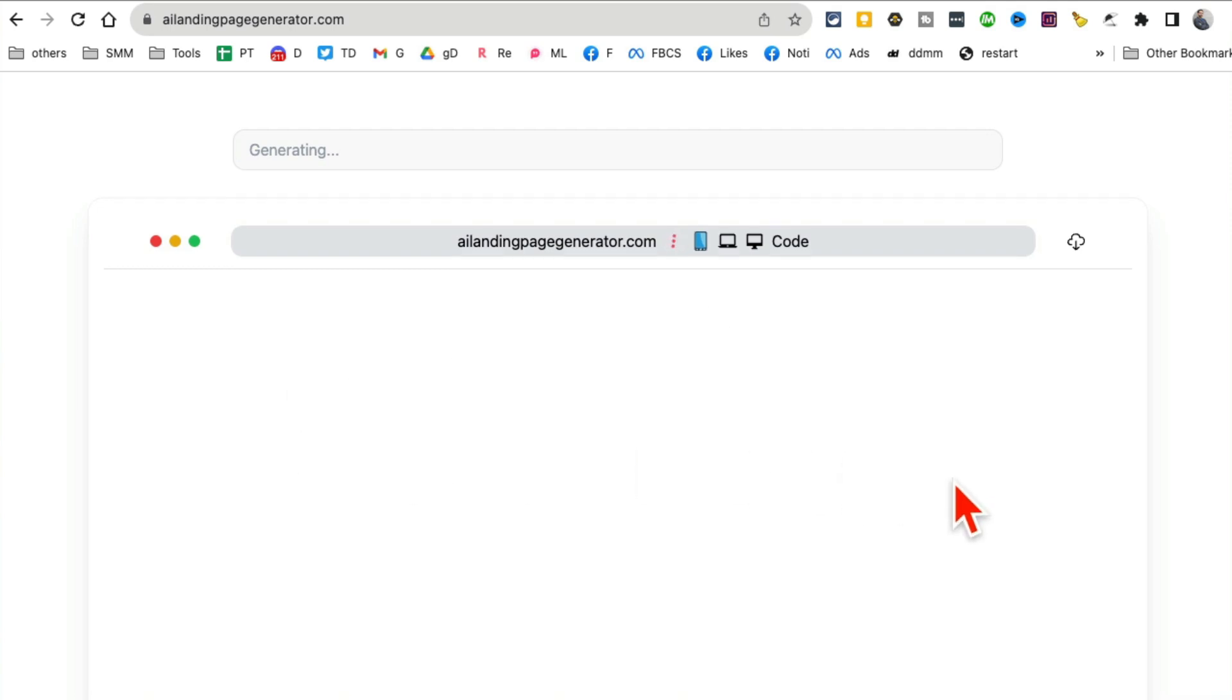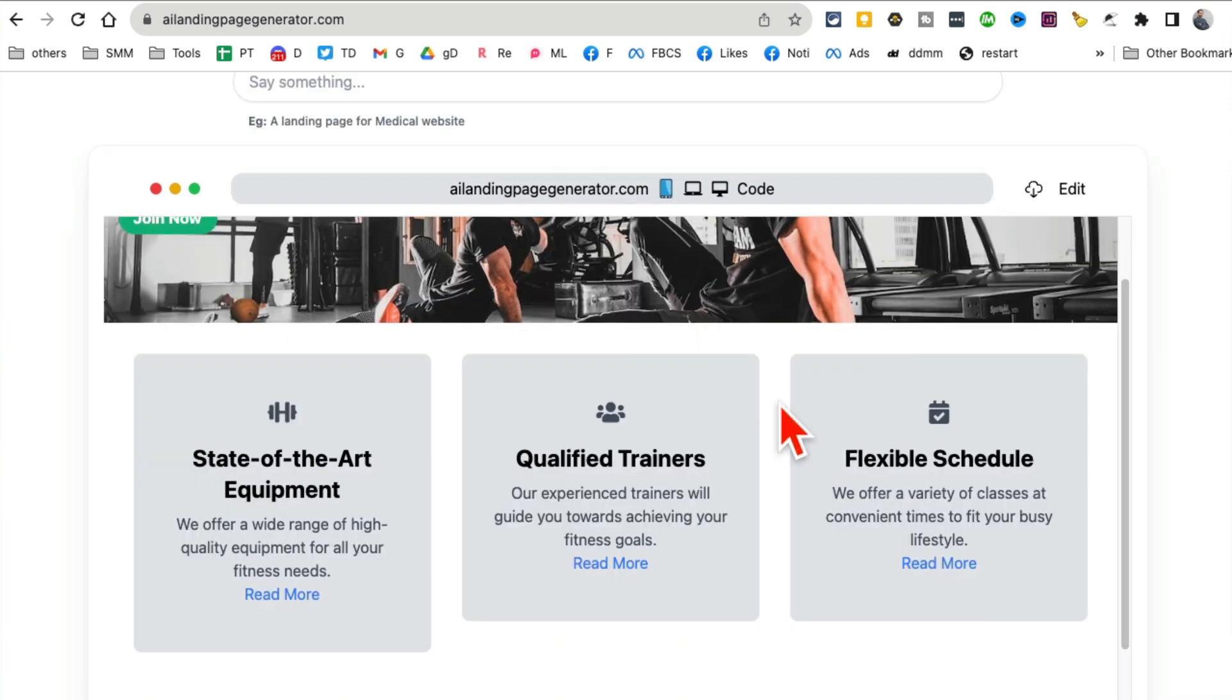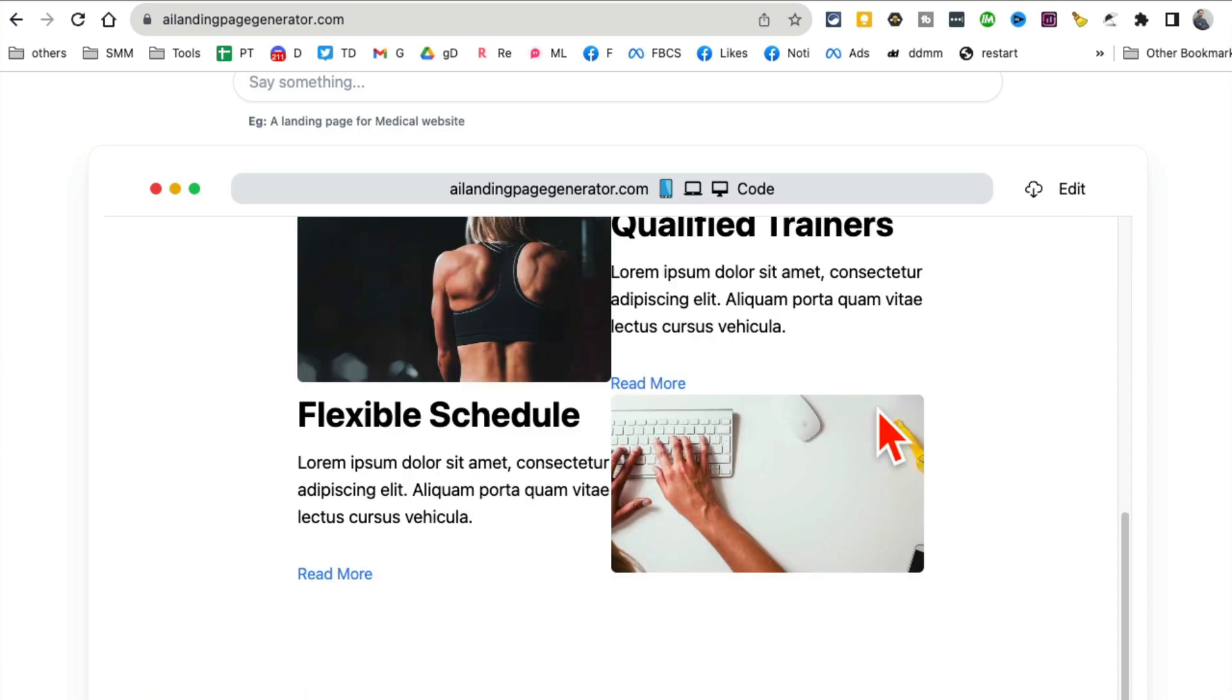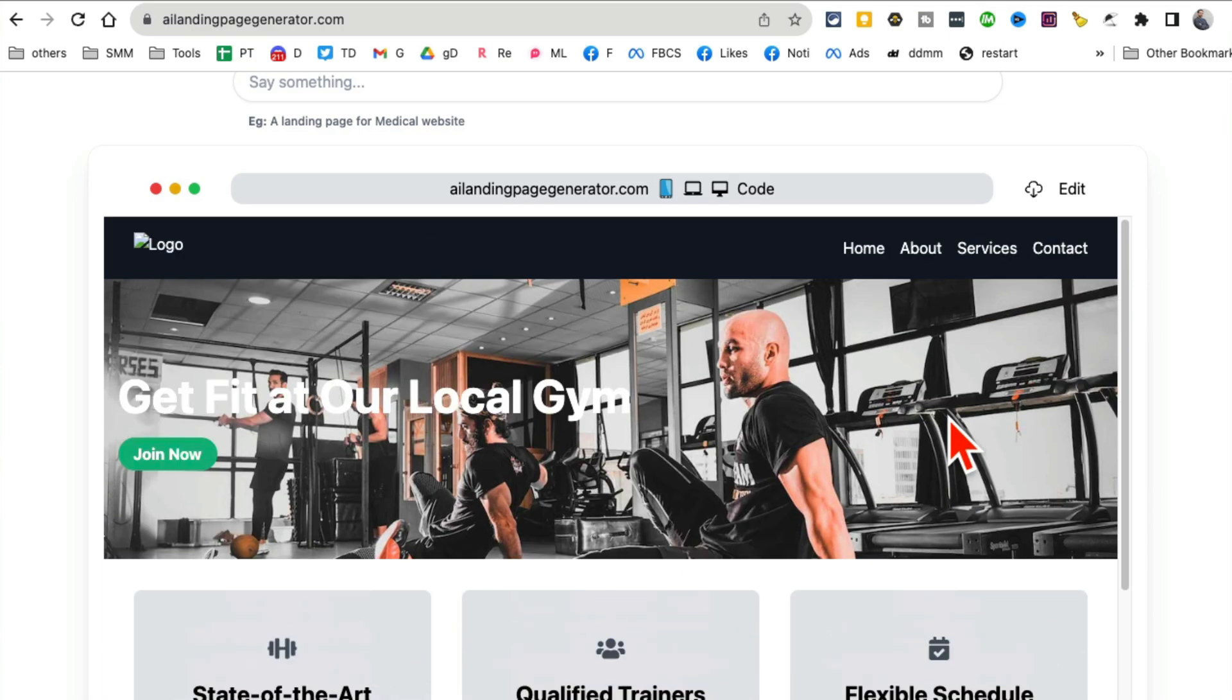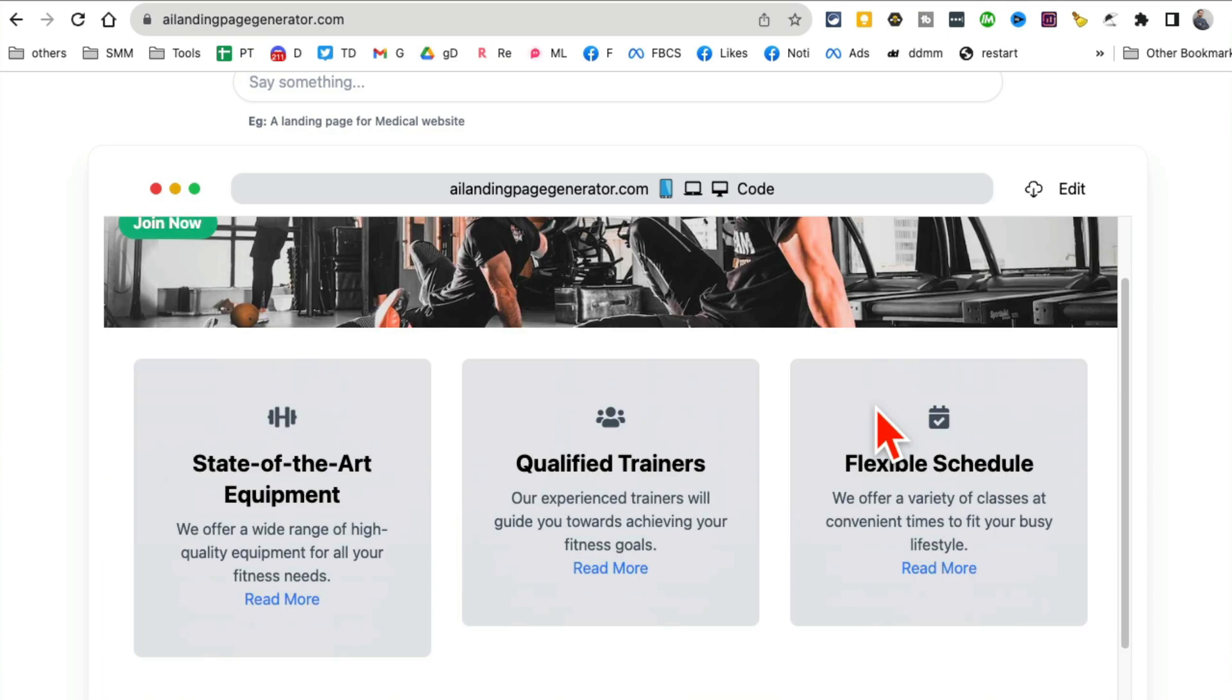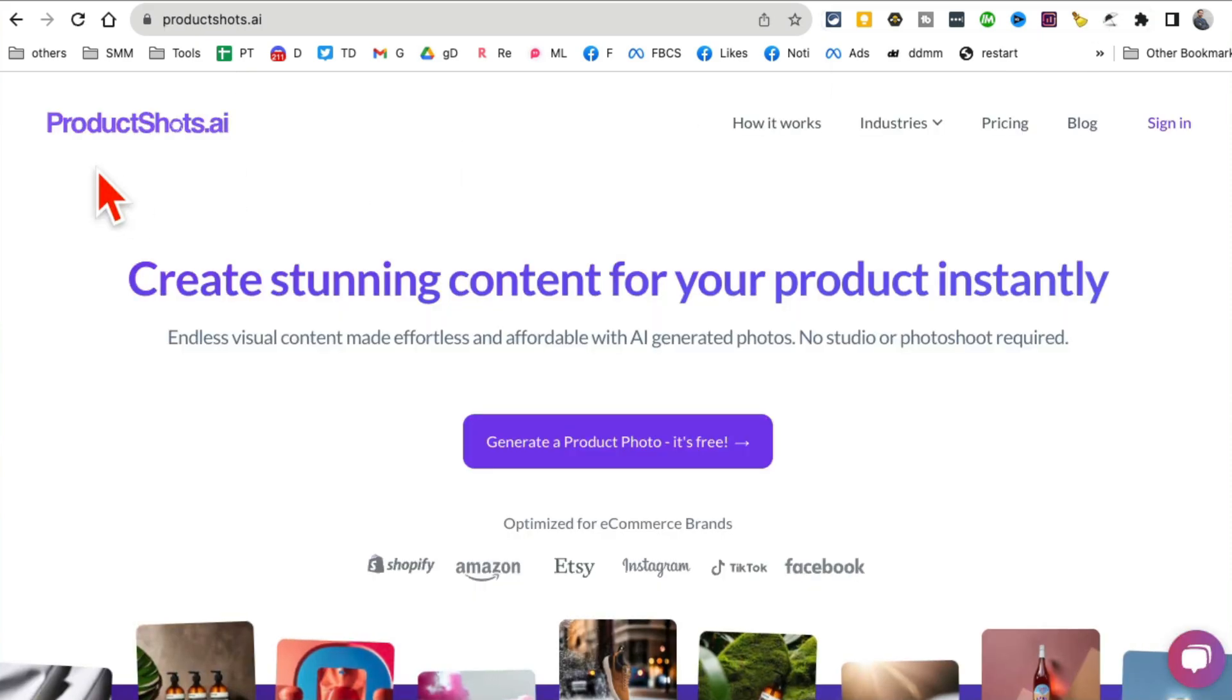Let's give it a few seconds. Wow! In just a few seconds look at this - the full landing page or website is ready. How cool is that?